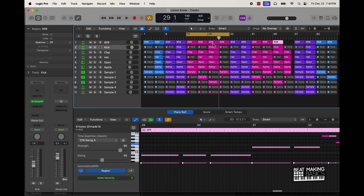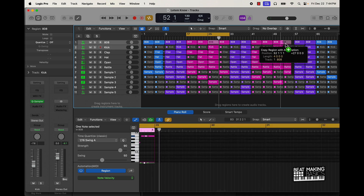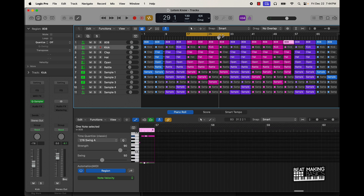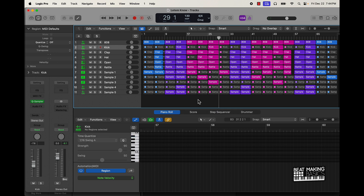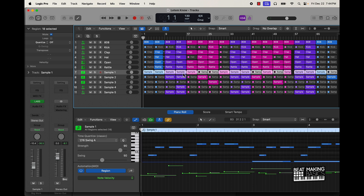We're going to have some dope variation on the 808 — it's going to be swapping stuff out and adding different variation. At this point, the beat's pretty much almost done. What we can also do is some filter sweeps.